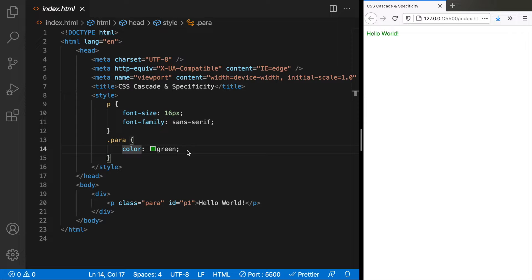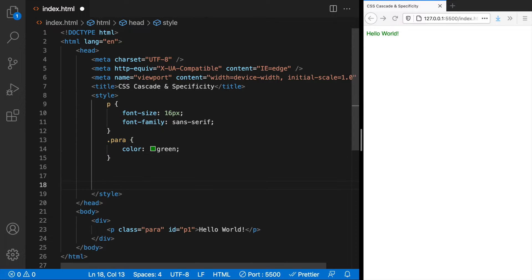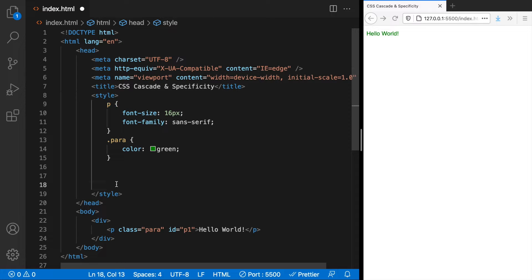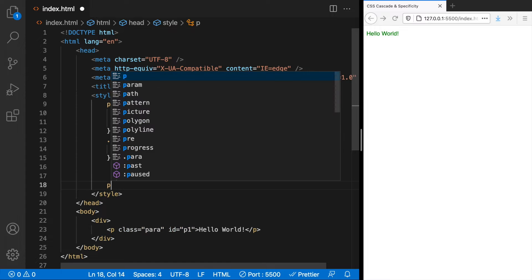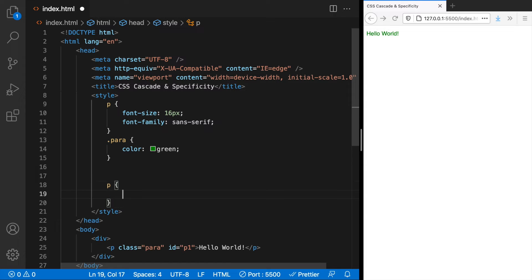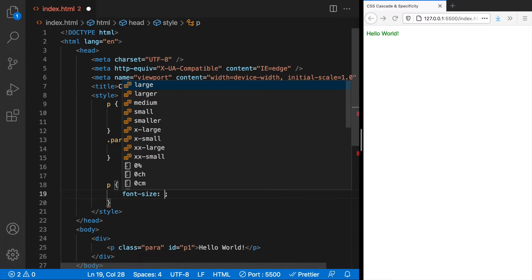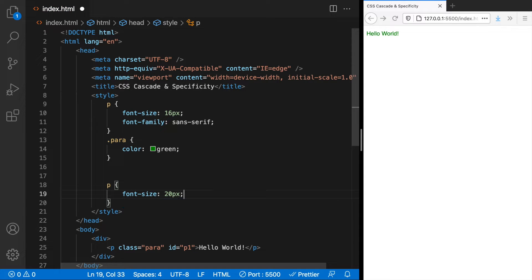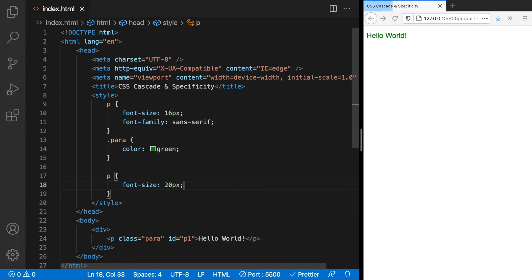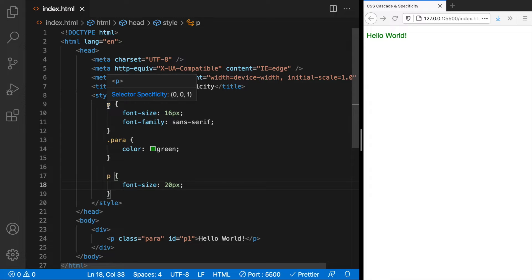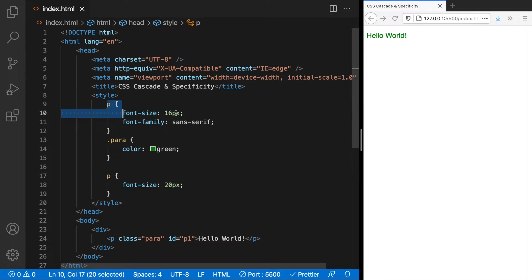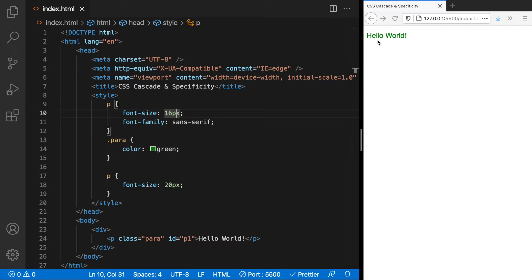Now assume you have a very long style sheet and you don't remember adding styles to this p element before, so you end up adding another block with a p selector and font size 20 pixels. Sometime later you come back and you look at this code and wonder why is the font size 16 pixels not working here?